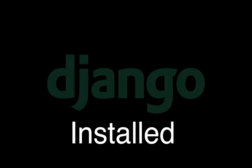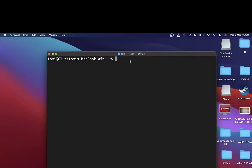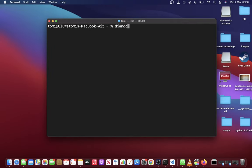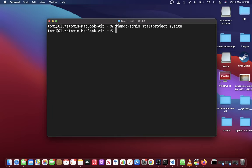So once you have Django installed, the next thing to do is start a new project. To do that, just run django-admin startproject mysite, where mysite can be the name of the project that you want to create.